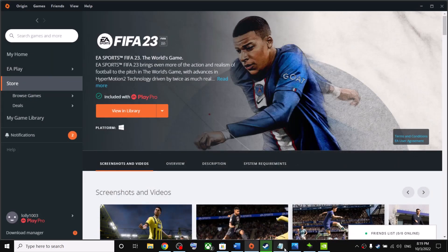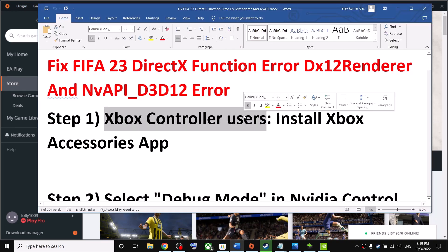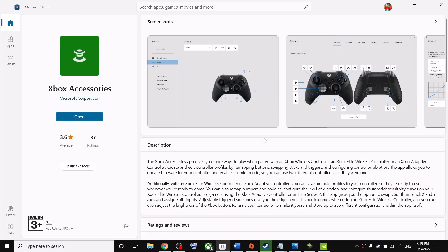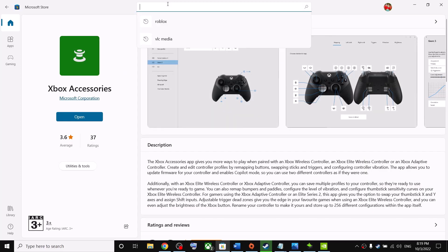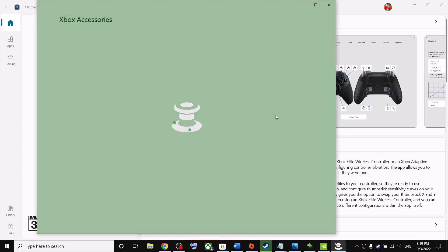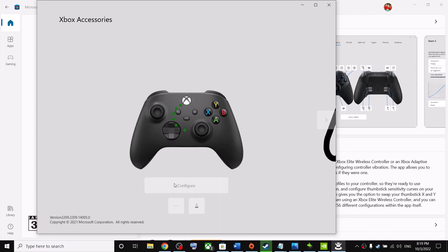The first step is for Xbox controller users. If you're using an Xbox controller, install the Xbox Accessories app. Open Microsoft Store on your computer, type in 'Xbox Accessories' in the search box, go to the Xbox Accessories app, and if it's not installed click on Install. Once installed, click on Open to launch the app.